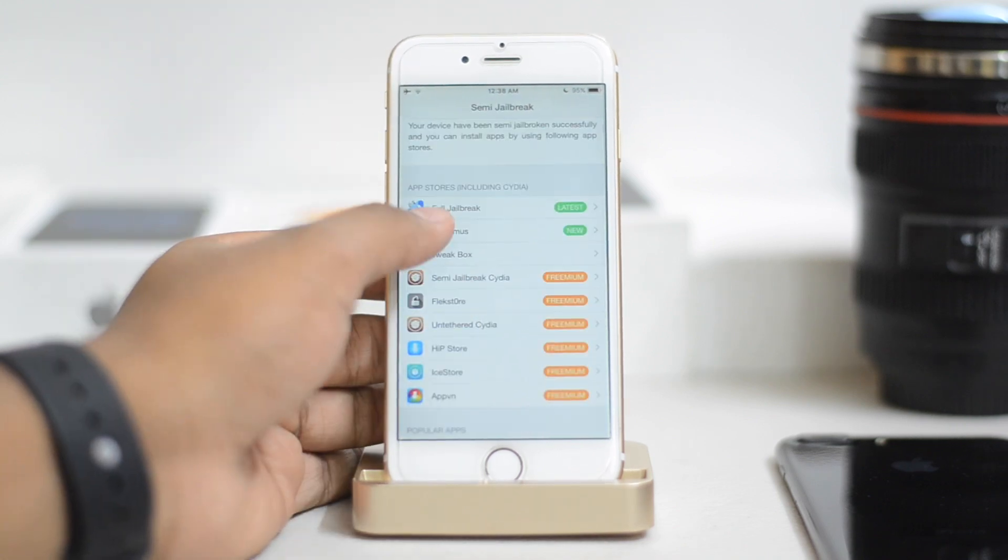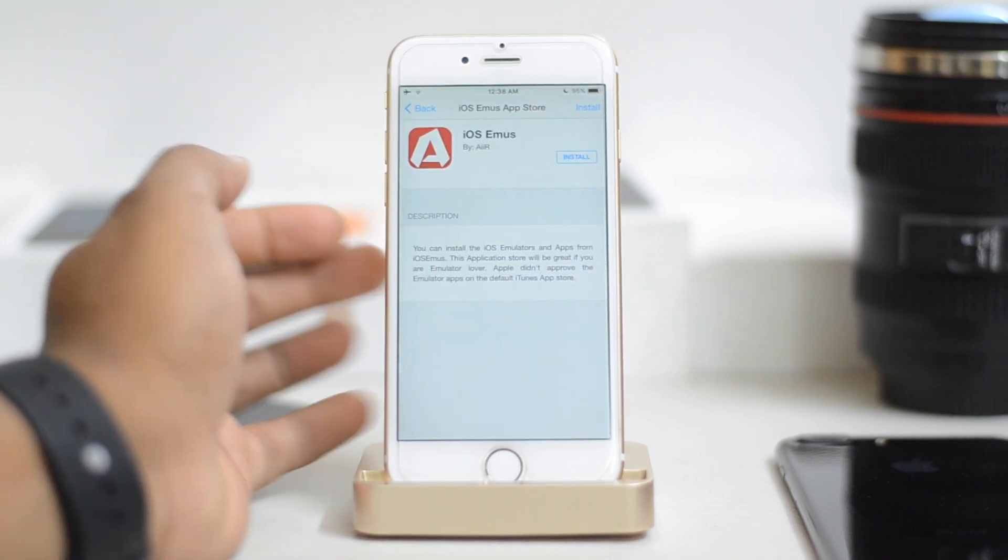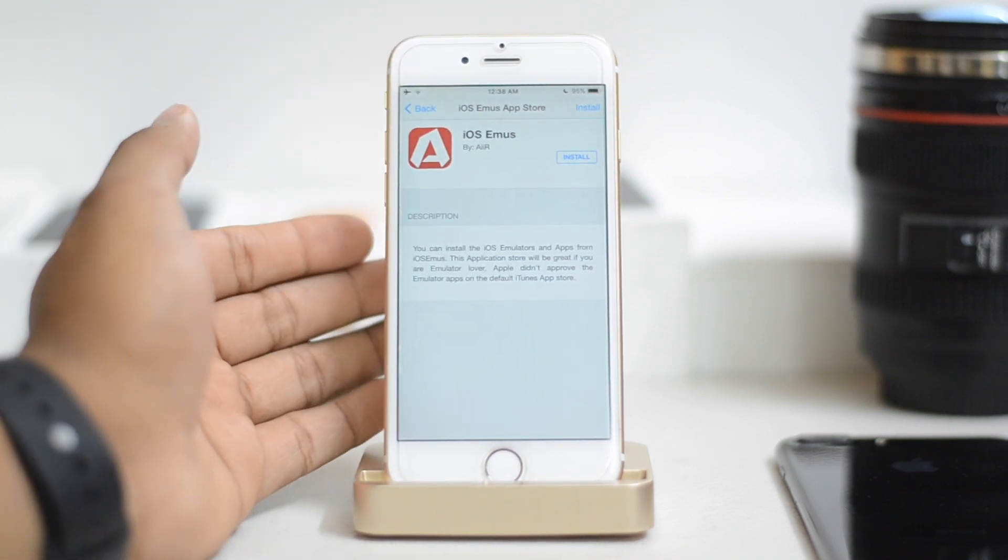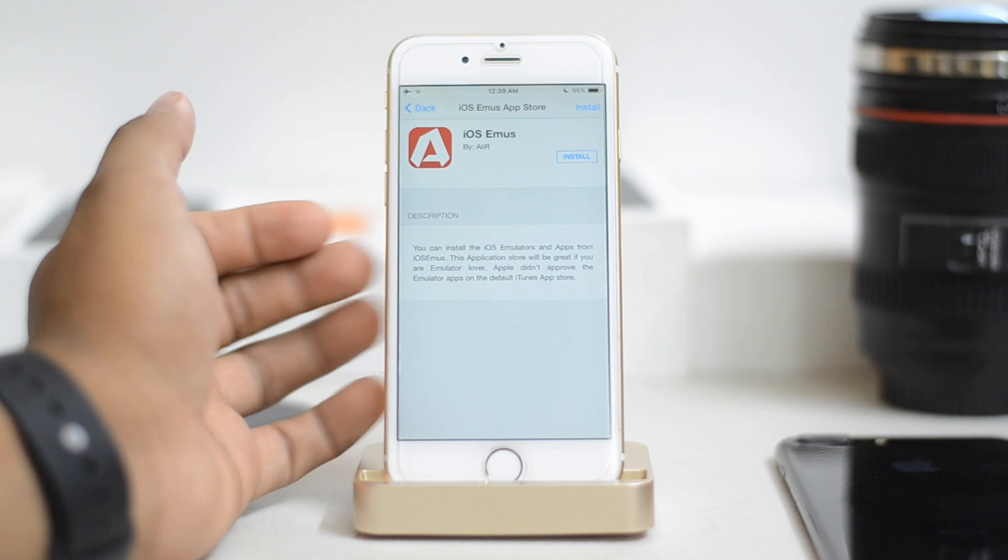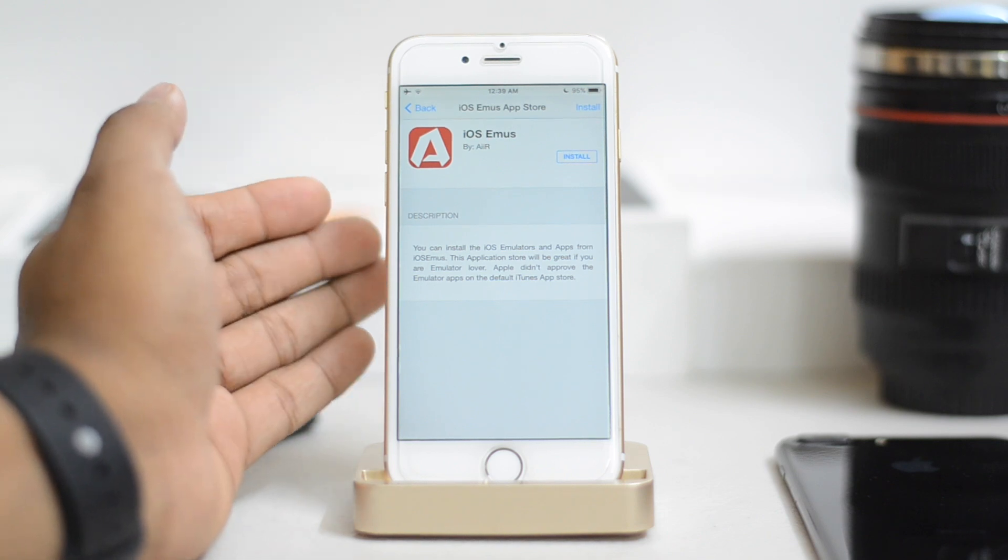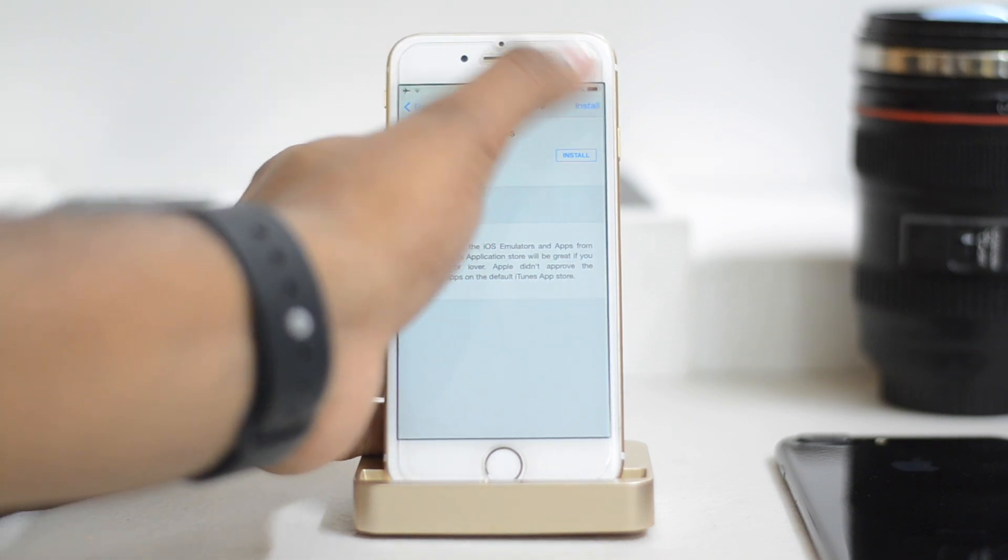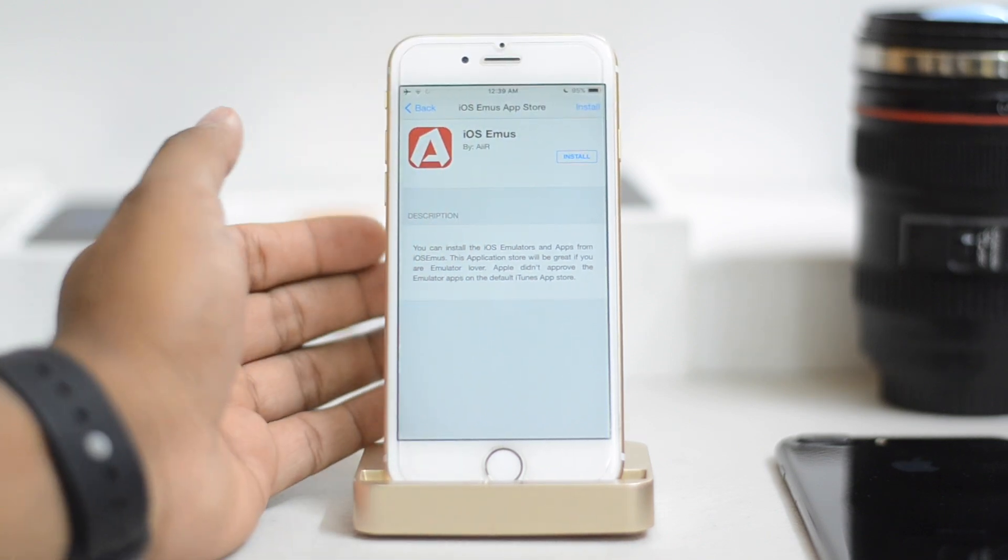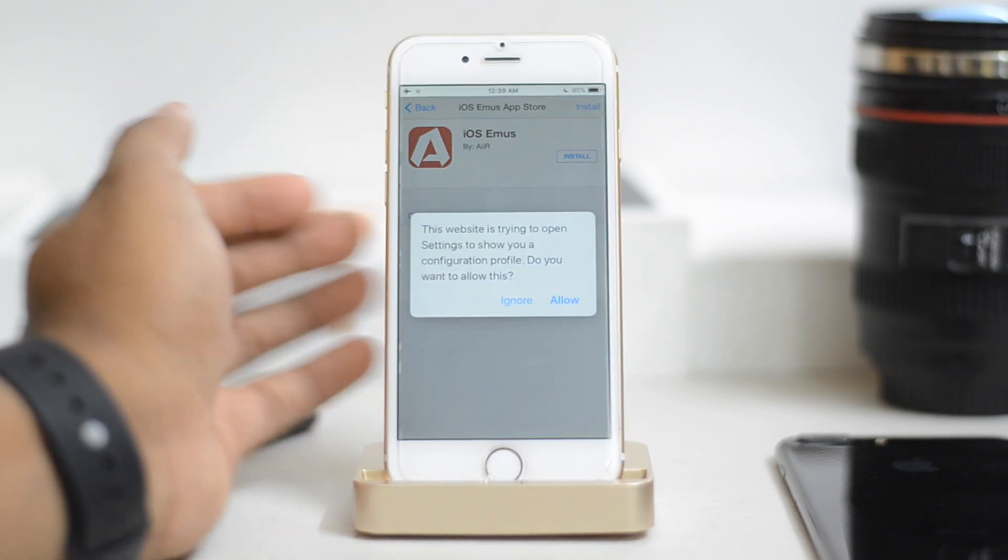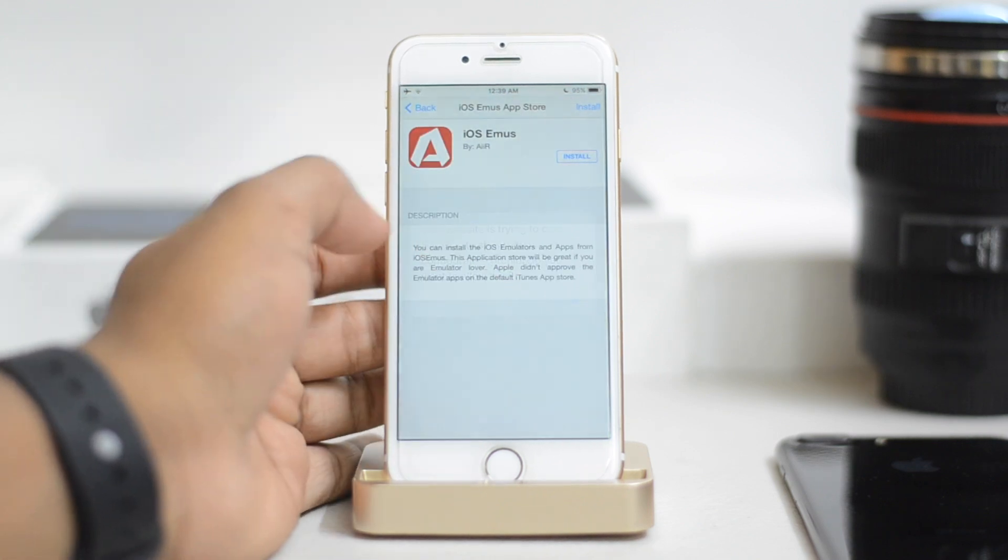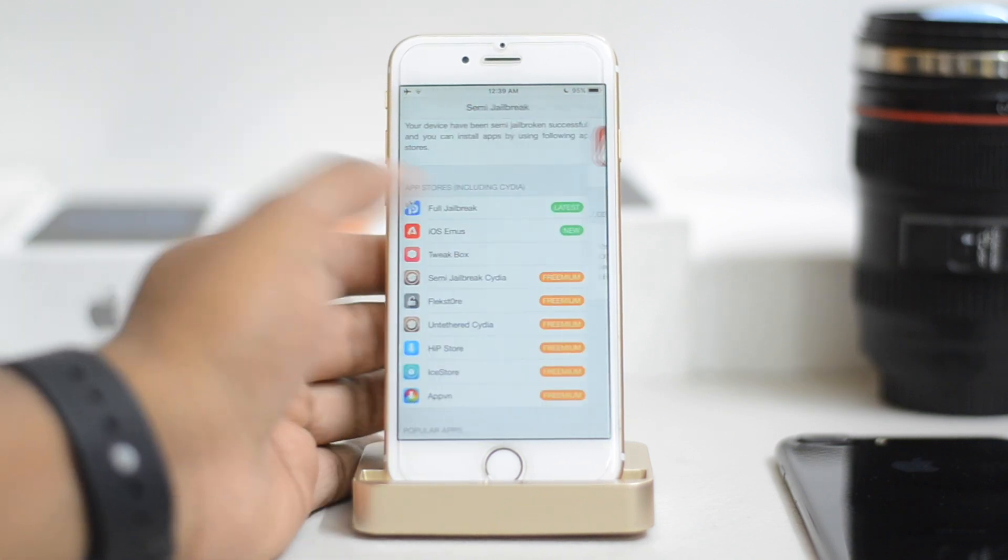Now there's another thing called iOS emulator. It's called EMU. It allows you to get that Game Boy feel on your phone. You can actually install Super Mario, all that stuff. Once you click on the install button, it asks you to redirect to settings, but we're not going to do that.